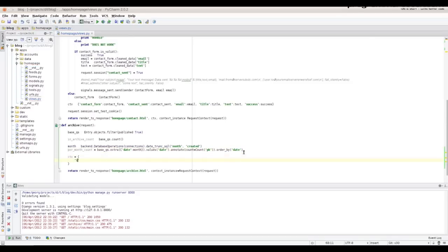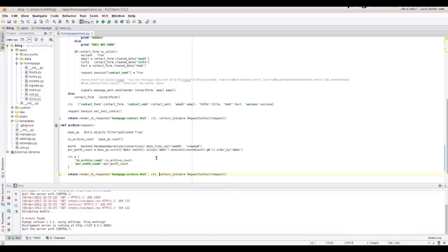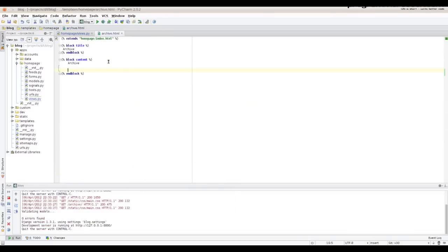Now we create a context for our template and pass it through. Switch to the template and use the data.